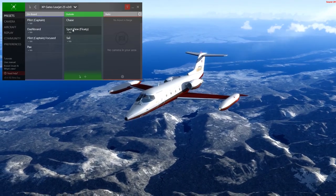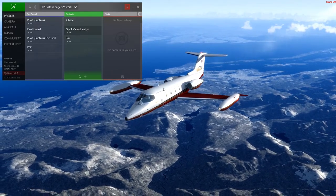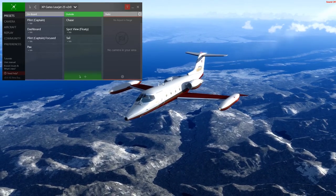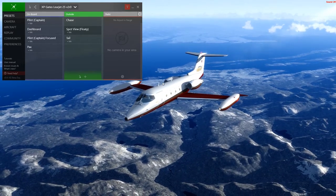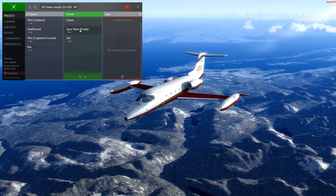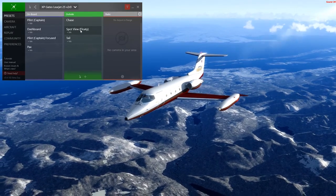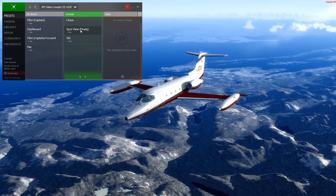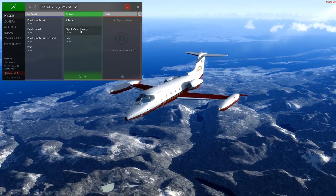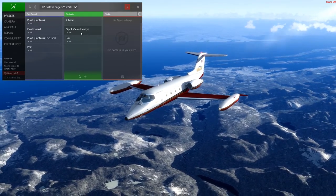I find that it's alright in most situations, but down the road I discovered that I want it to be a bit more floaty than what it is now. So what I'll show you is how to change this preset and apply it to all of the aircraft that has the same spot view camera.